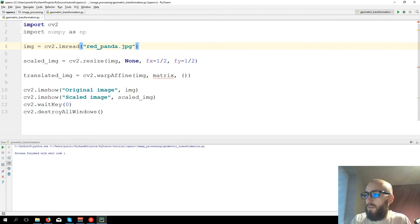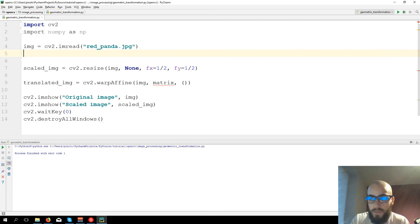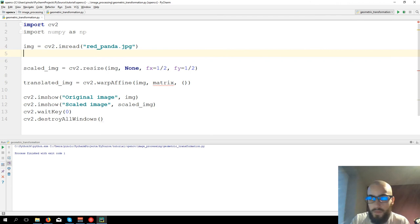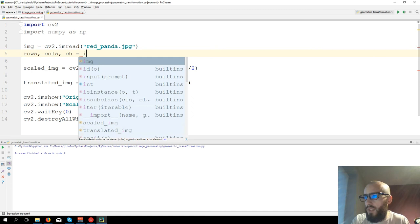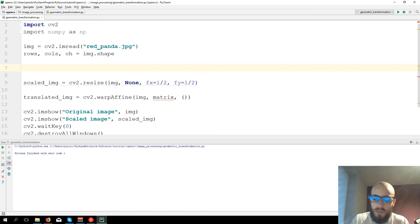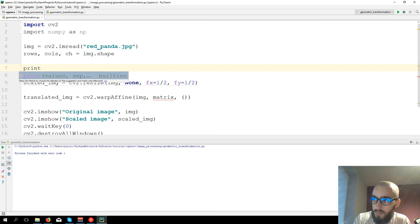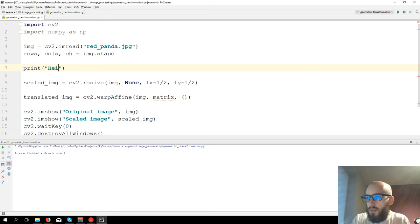Let's start with the simplest one. Let's define the size of the image. We need to get the shape of the image. We have rows, cols, and channels. rows, cols, ch equals img.shape. The rows are the height. Print height is rows and print width is cols.